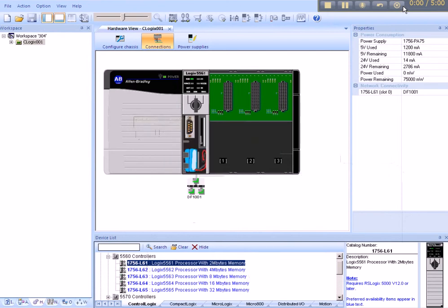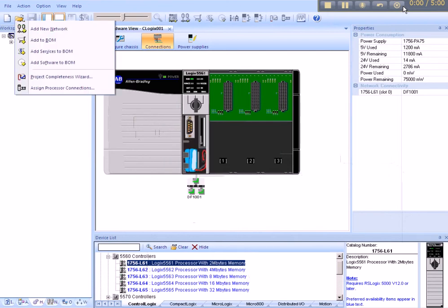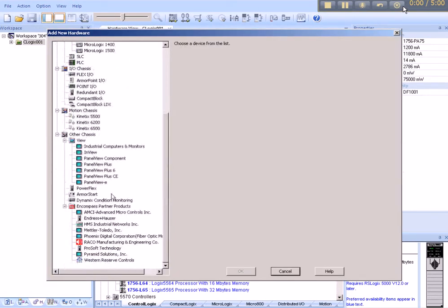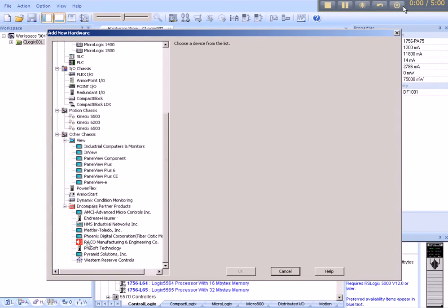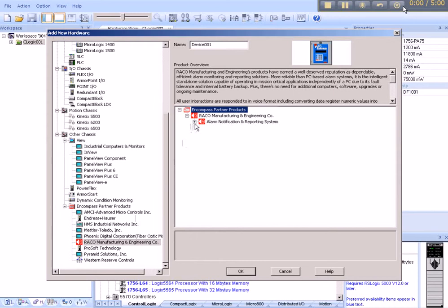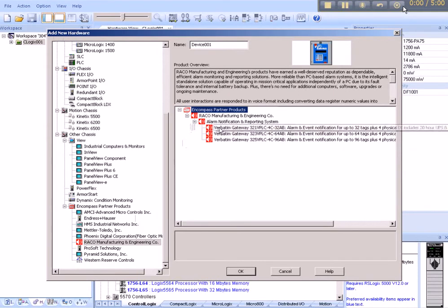And now we can add our verbatim gateway. Back to Action, Add New Hardware. Scrolling all the way down, you'll find Encompass Partner Products. The only partner with the red icon is Rayco. Double-click that. Expand, Expand.